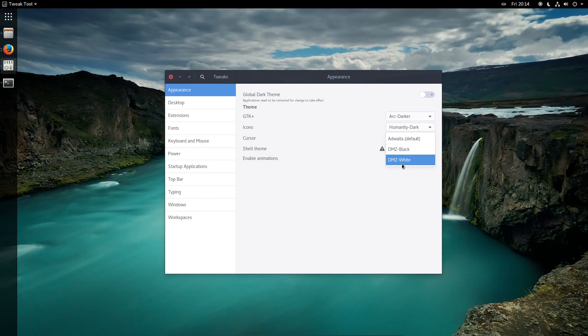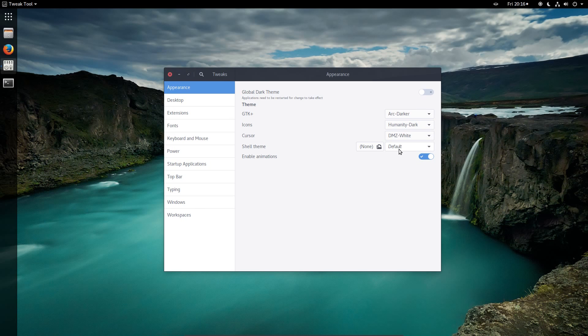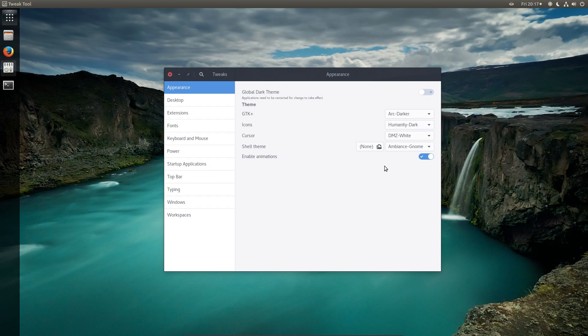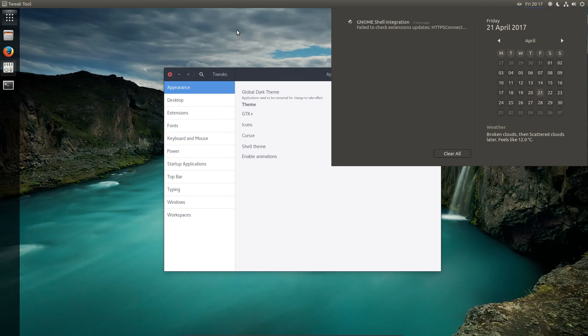The cursor, DMZ white, and the shell theme did not like it, did it? So why has it gone mad? Okay, after rebooting the system the shell themes have appeared. So that's the Ambience GNOME theme. Pretty close, pretty close.